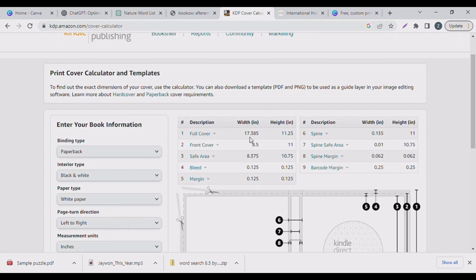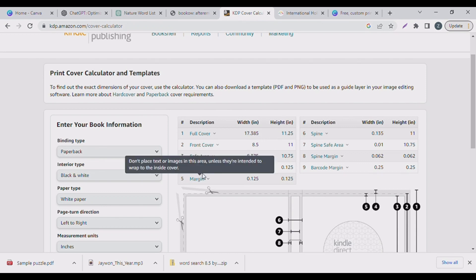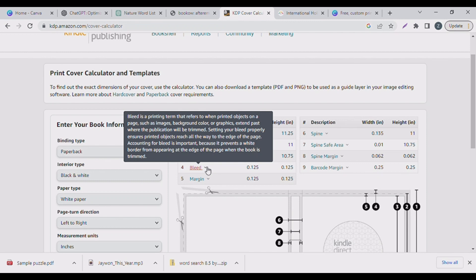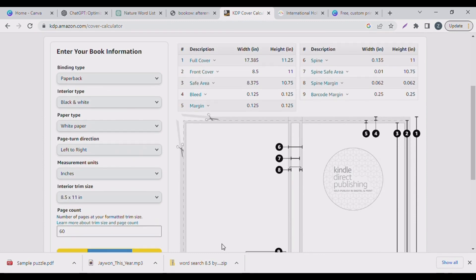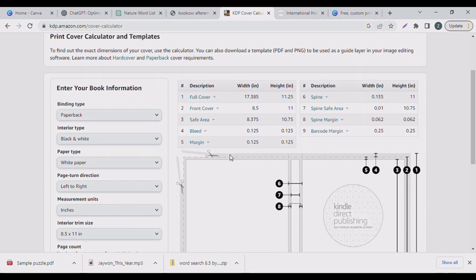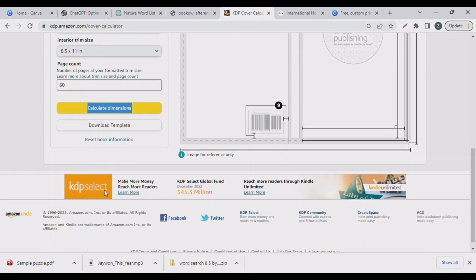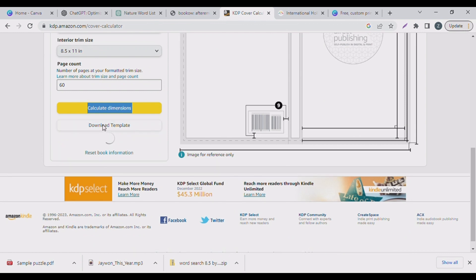It just calculated it for us. You can see the full cover is 17.385 inches and 11.25 inches — it has a bleed. You can hover over to understand what exactly each measurement means. I like bleed because my graphics usually run to the side so there's space to trim. No bleed means you don't want it to run to the side. I'll download my template and then we can start using it.